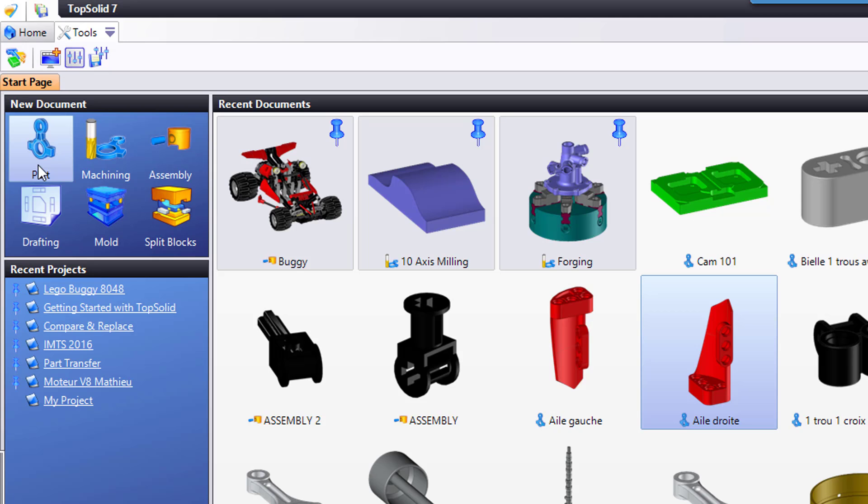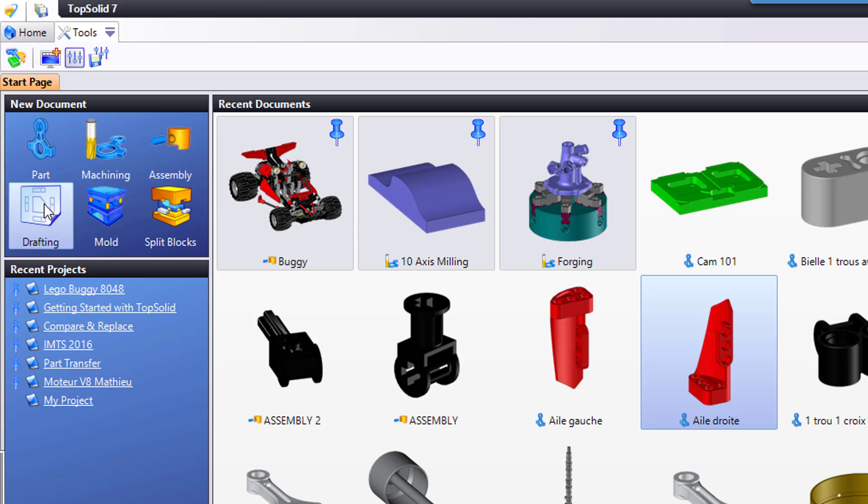Also a fun fact about this portion of the dialog: these icons will change dynamically based on the types of documents you create the most of.